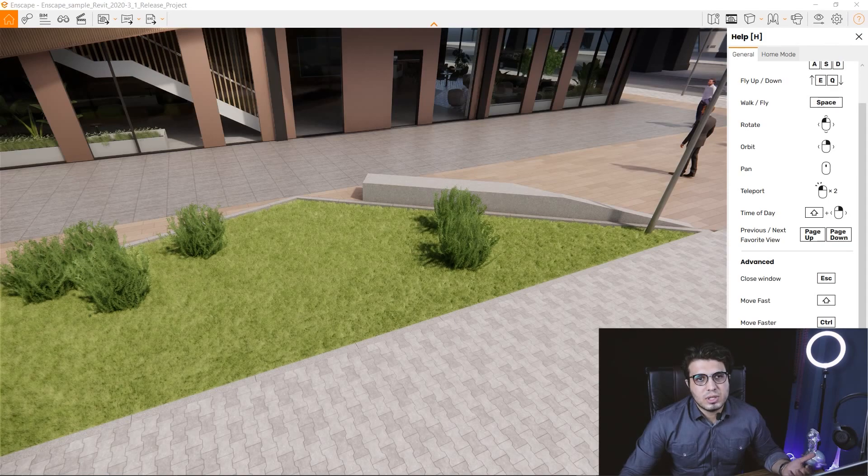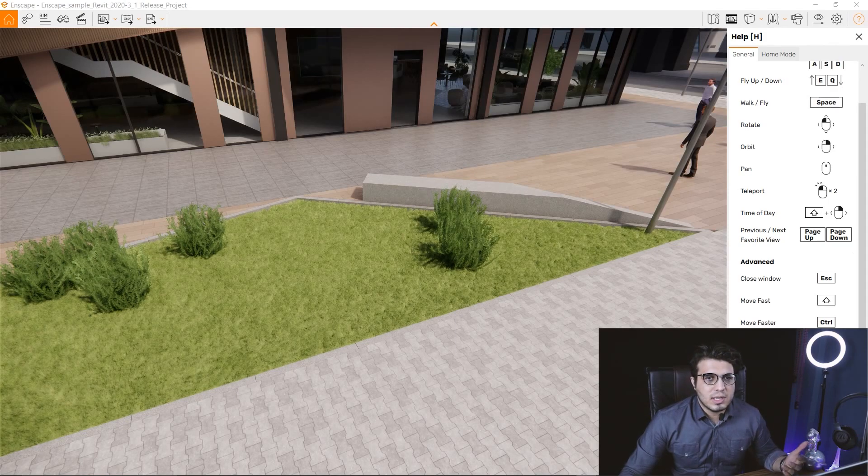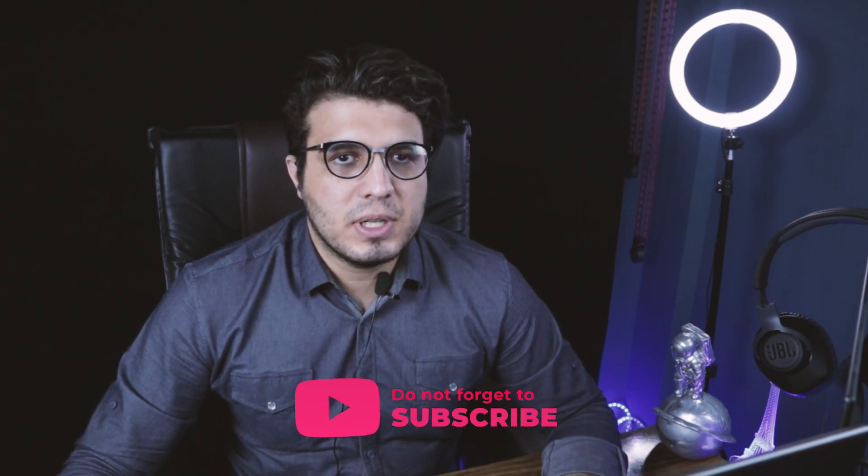I hope this video has been helpful for you. If it was, please don't forget to like this video and share it with your friends and colleagues. Okay, let's go back to the tutorial.